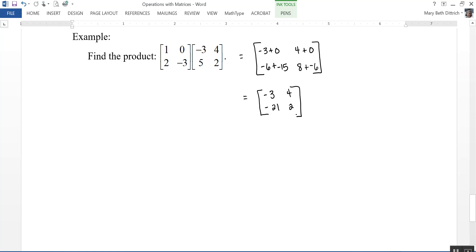So in this video we took a look at operations with matrices: how to add and subtract two matrices, how to solve a matrix equation with a variable representing a missing matrix, how to multiply a matrix by a scalar, and how to multiply two matrices.